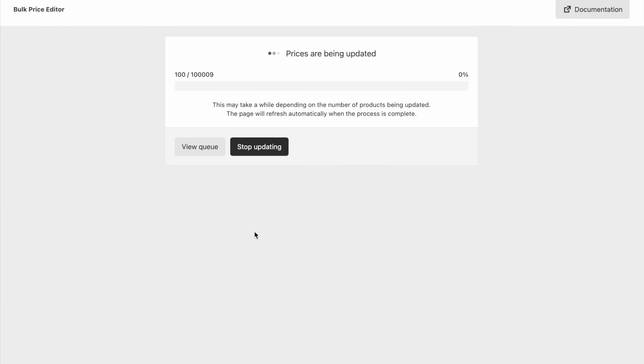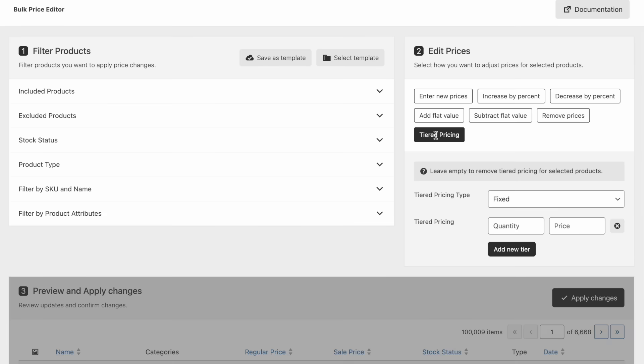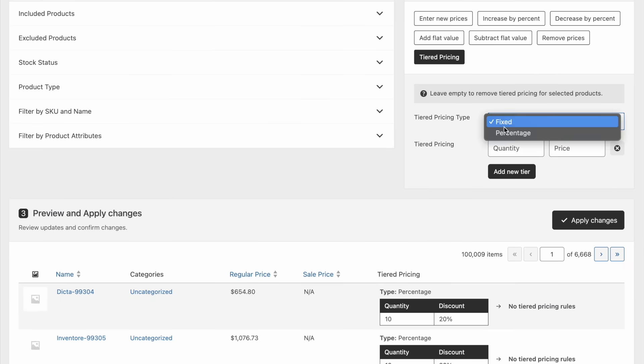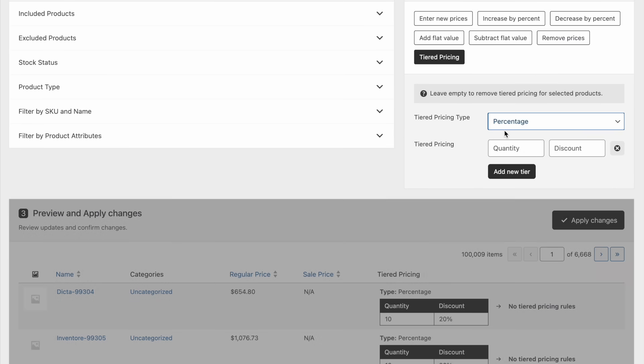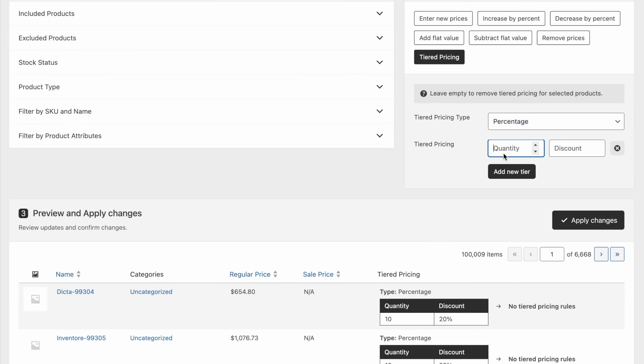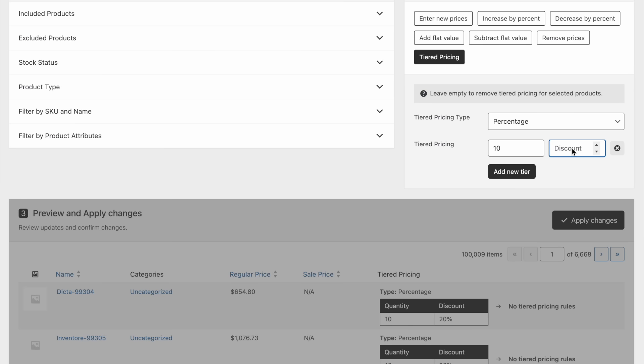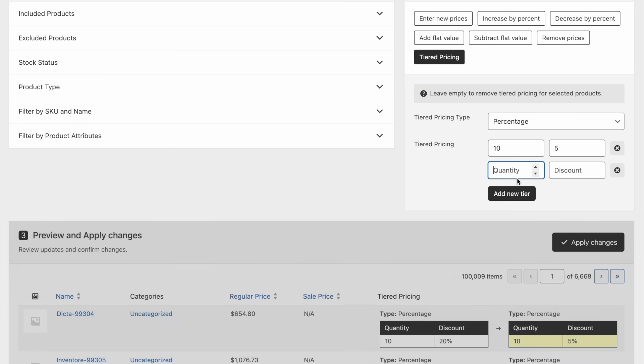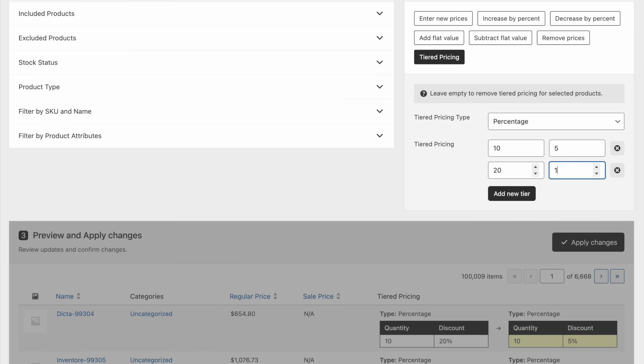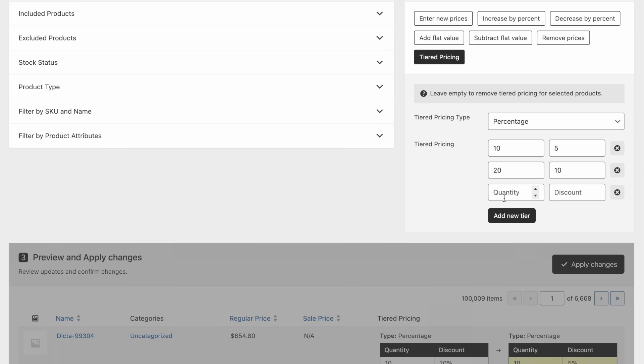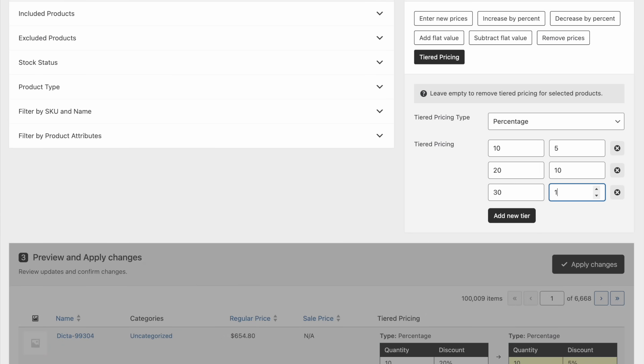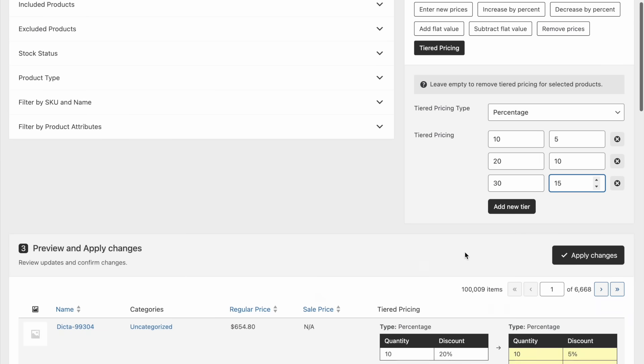Another great feature is the integration with the Tiered Pricing Table plugin, allowing you to update or add tiered pricing in bulk. Simply select the pricing type, enter the tiers, preview the new pricing structure, and confirm the update.